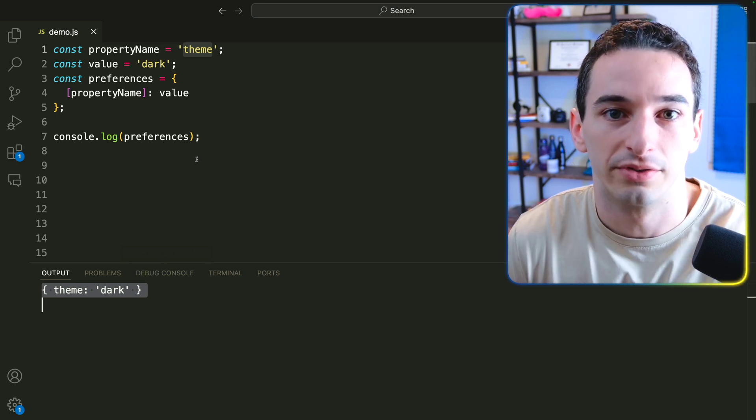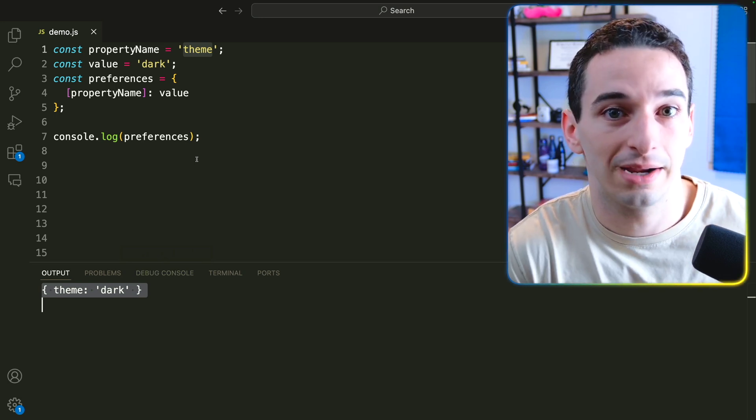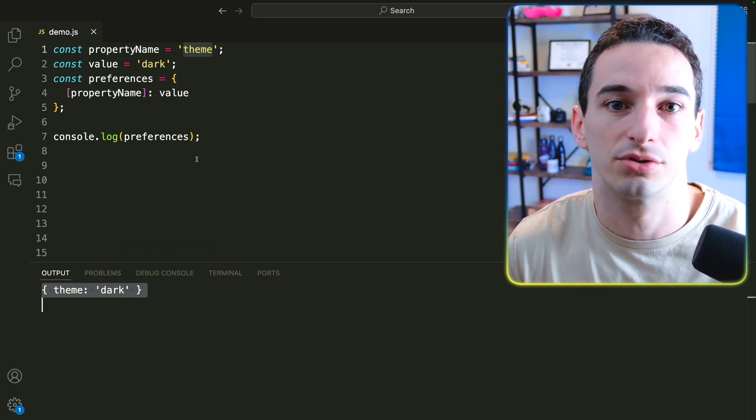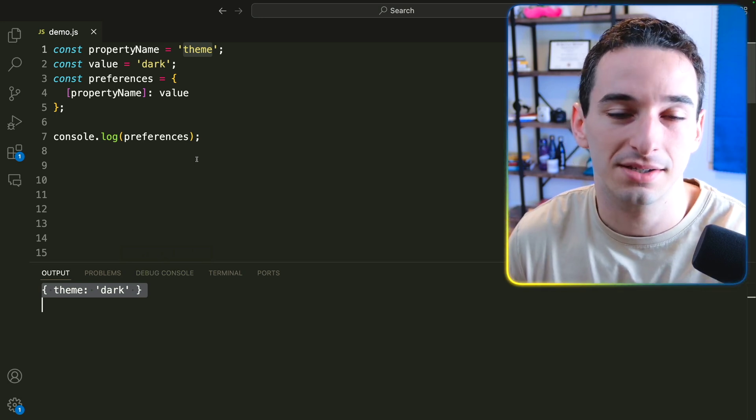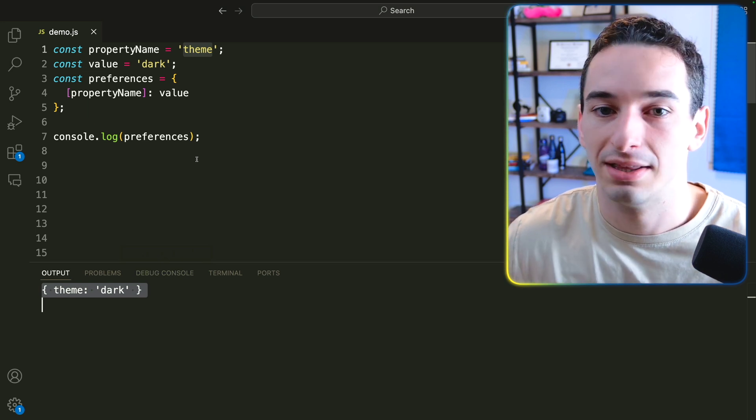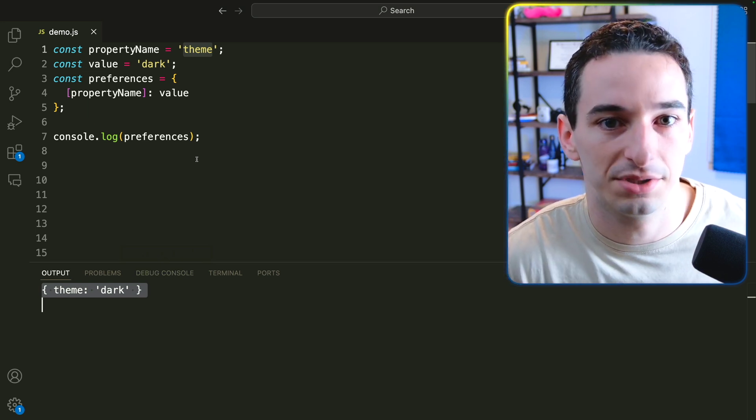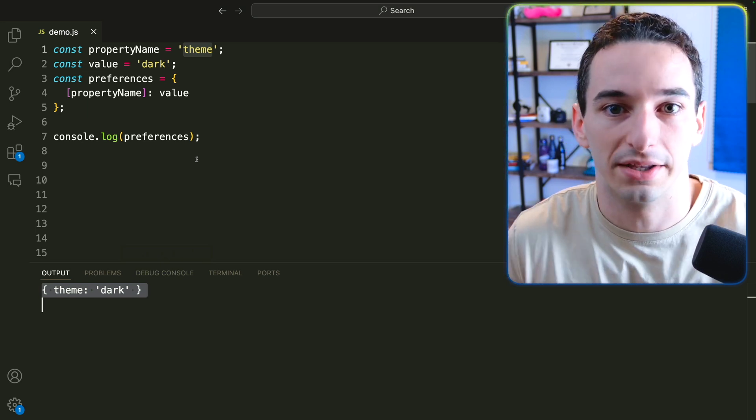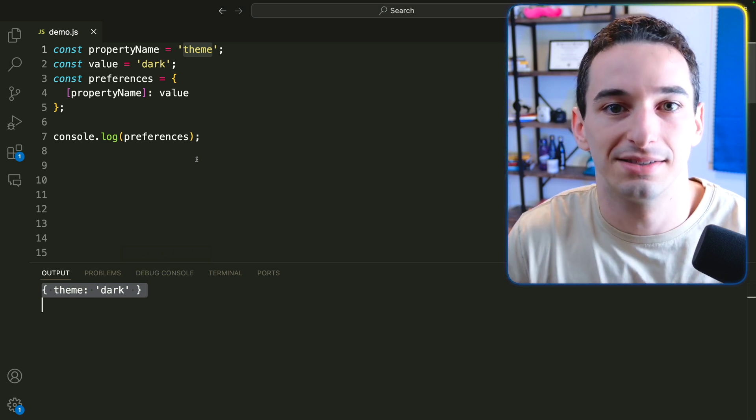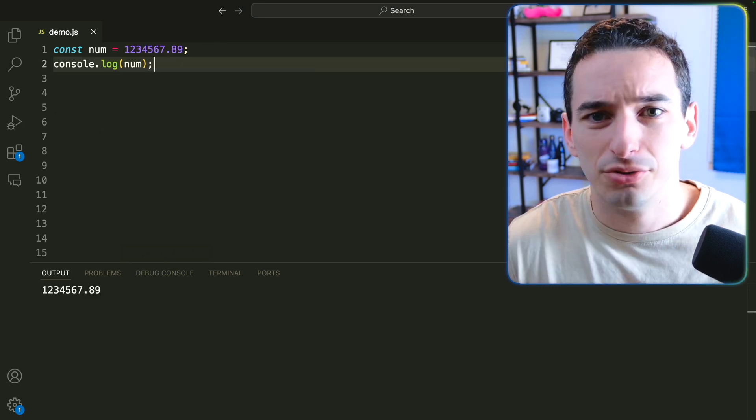And this is just super useful to know because oftentimes we do need to create these objects where not only the values, but also the keys in those objects are dynamically generated. And this is how we can do that.